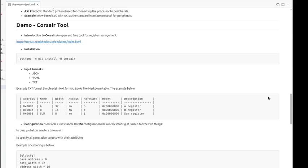We are going to use the Corsair tool, which is an open source and free tool for register management. You can check this at this point. It is a python-based tool, so you can install using the following command.